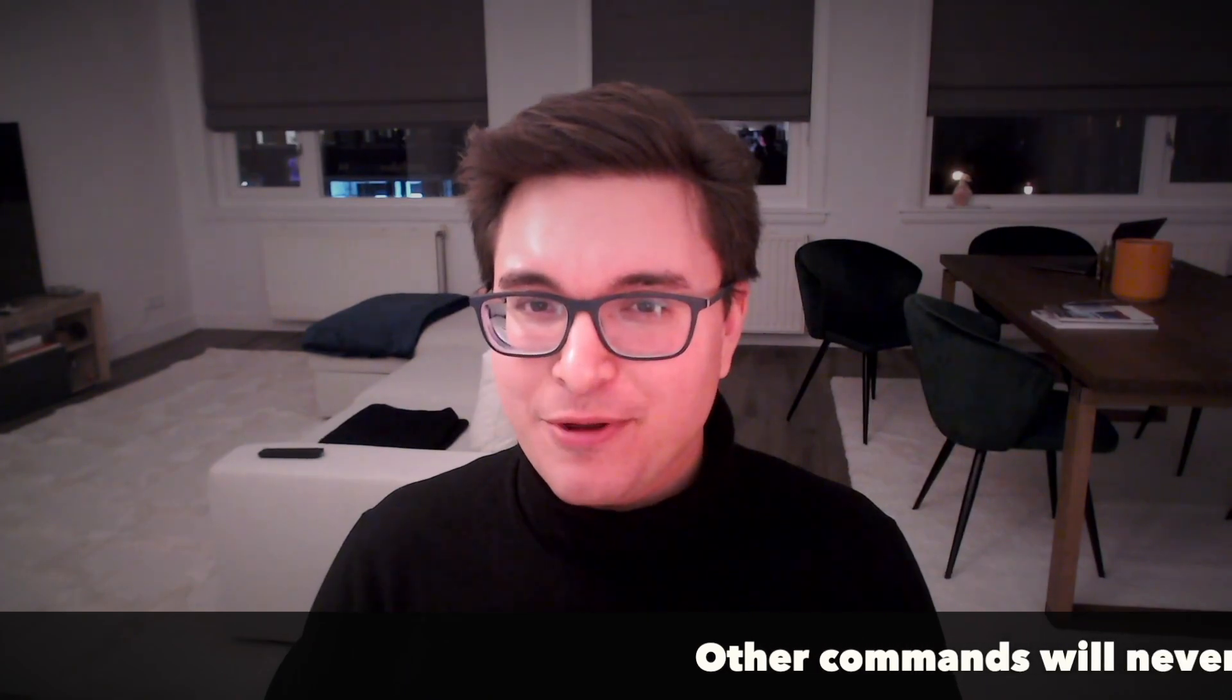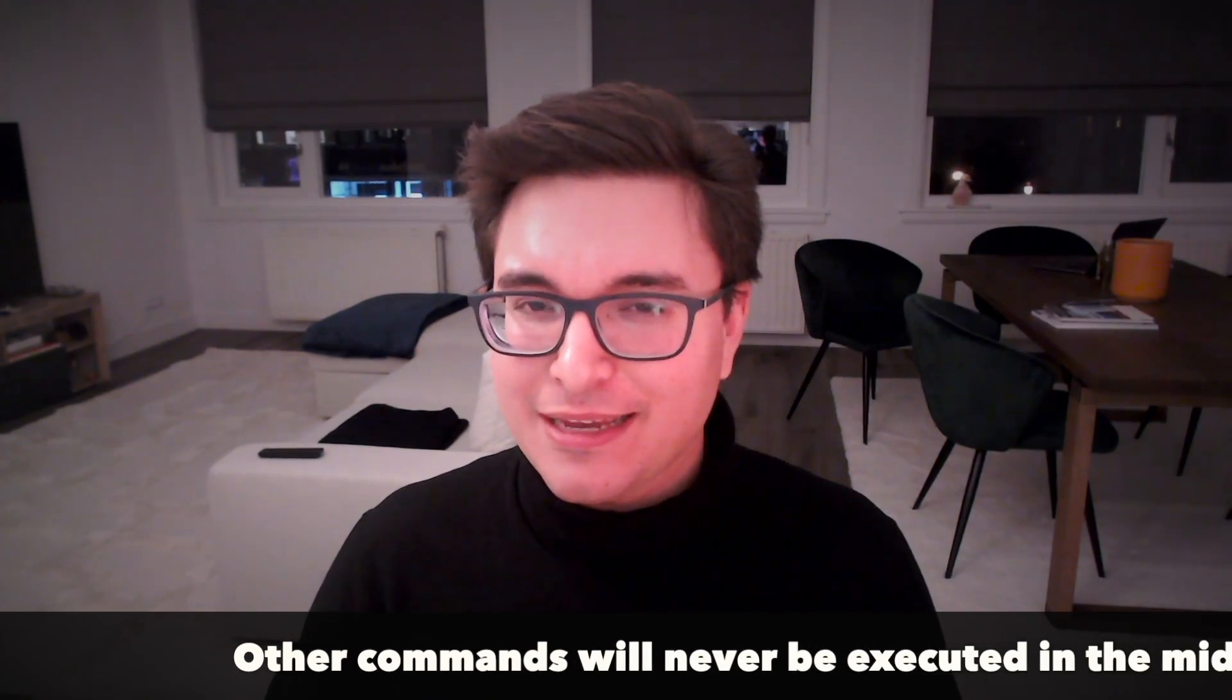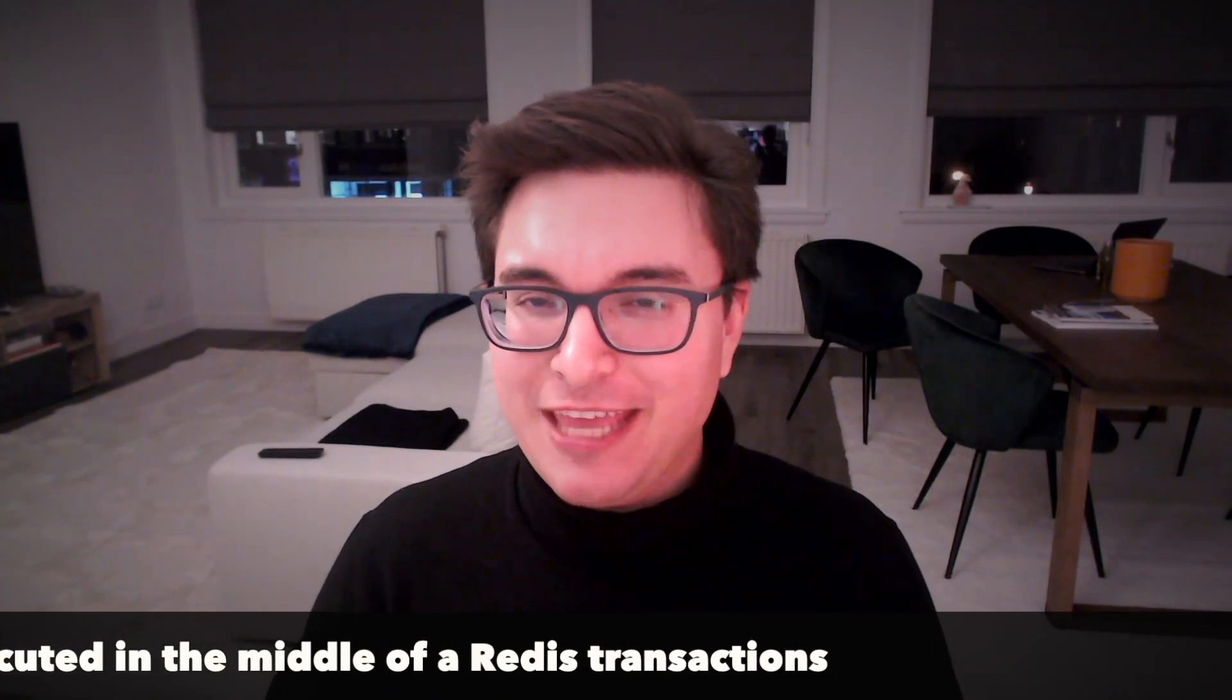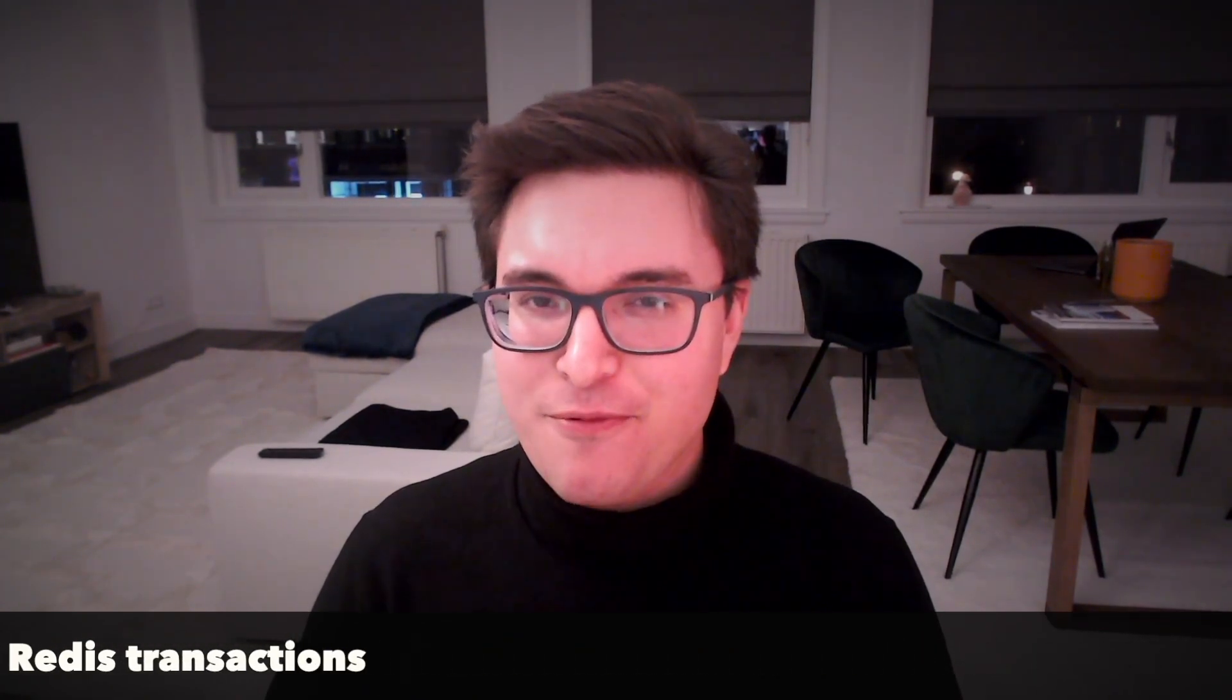It is important to know that while the commands are being queued up, they are not actually being executed. This means that other clients will not be able to see any of the changes being made as part of the transaction. Besides that, a request sent by another client will never be served in the middle of the execution of a Redis transaction. This guarantees that the commands are executed as a single isolated operation.